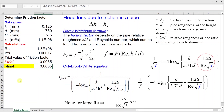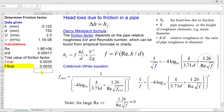This is how you use the Colebrook-White equation to estimate friction factor. There are other methods, like Moody charts, and I will make another video to show you how to estimate friction factor from a Moody chart. Thank you, goodbye.